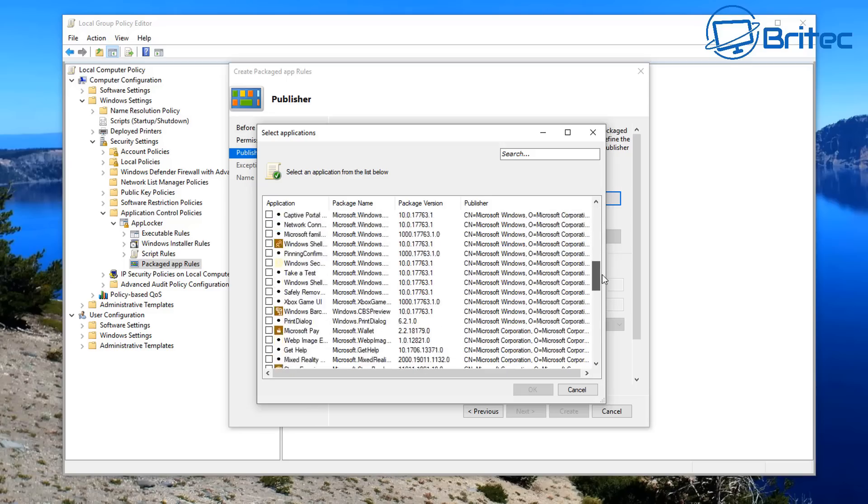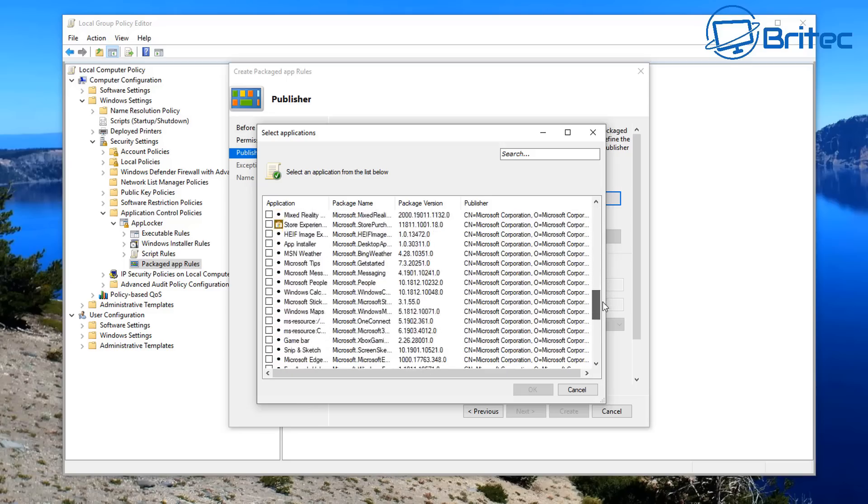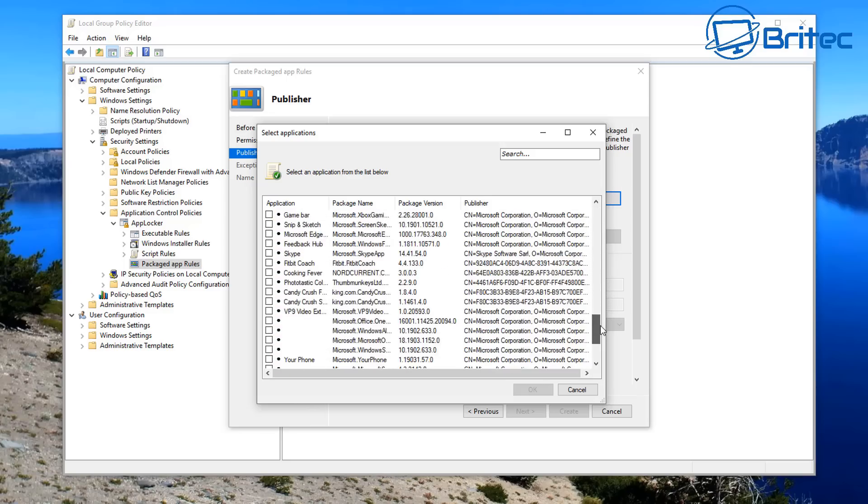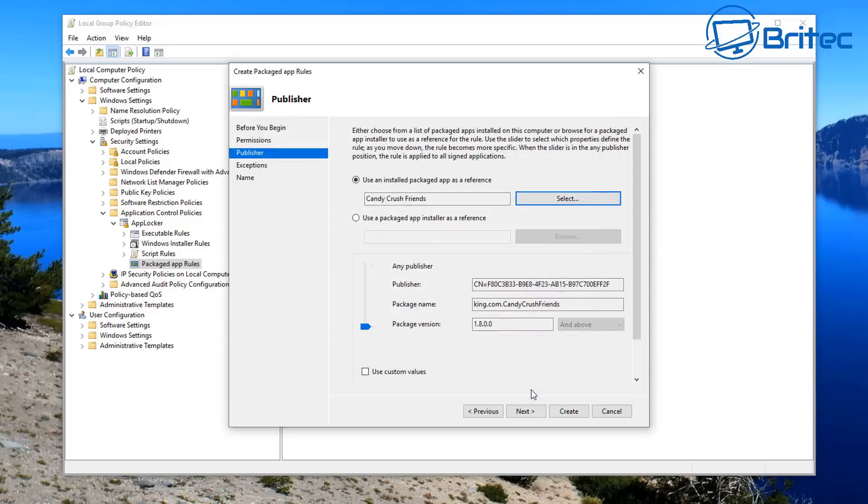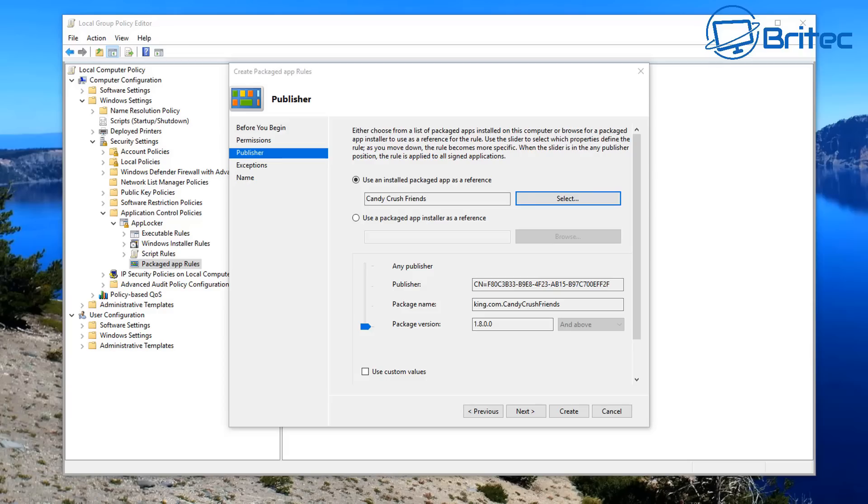So now all you need to do here is go ahead and select the applications that you want to block. Now when you do a massive update, Microsoft loves to put these apps back on your system. You can see Candy Crush here. I'm just going to remove one of those for now and you can use whatever information you want there. I'm going to leave it as a Package Version and from that we're going to go Next.